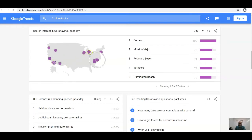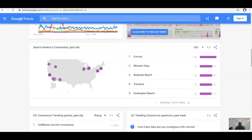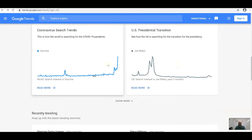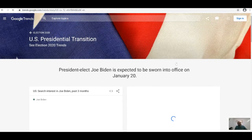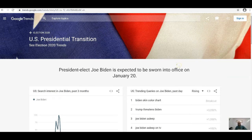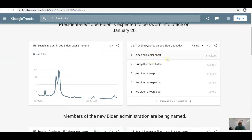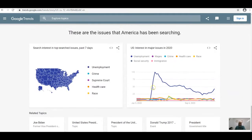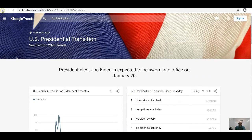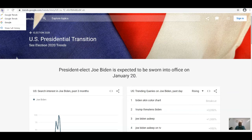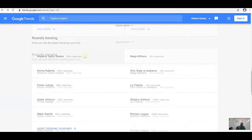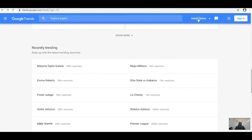When you click on trending topics you see the number of searches and interest over time. With the presidential election, you also see search trends — things like Biden's skin color chart, Trump threatens Biden, and cabinet members resigning. This gives you an idea of what's going on in different fields, so you can gain insights based on what you have to offer.